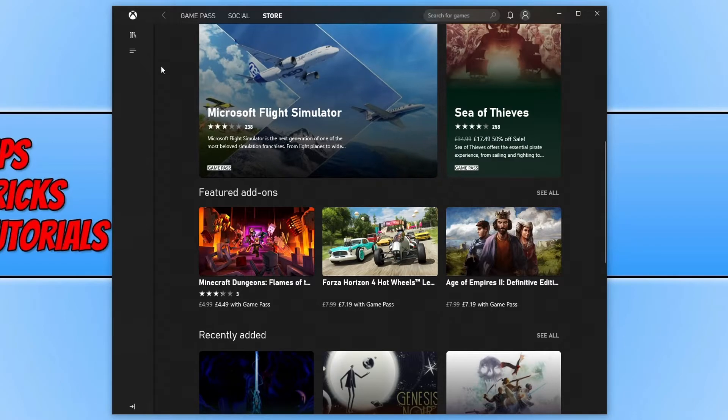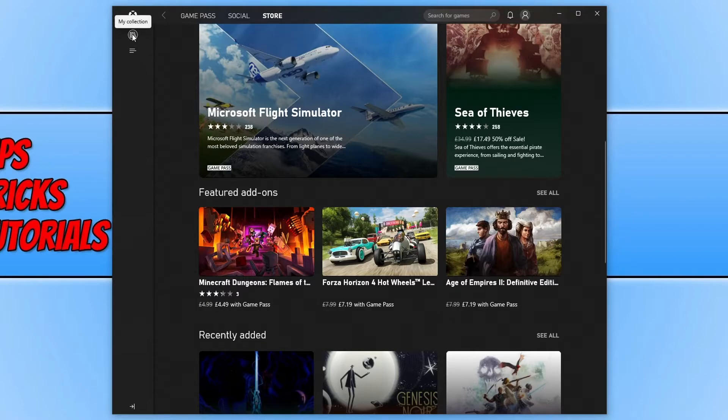On the left hand side here, you will have your collection. If you click on that, this is where you will be able to see the games that you currently have installed on your PC or laptop and you will then be able to launch the games.